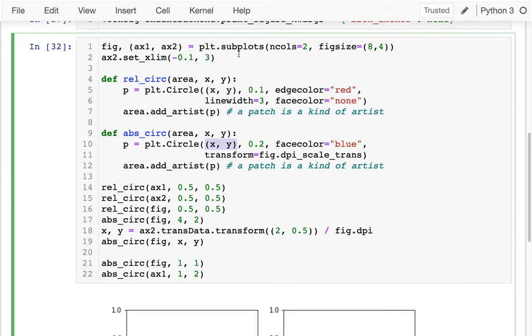That was an intro to Matplotlib coordinate systems, which is going to be important if you're trying to build custom visualizations.